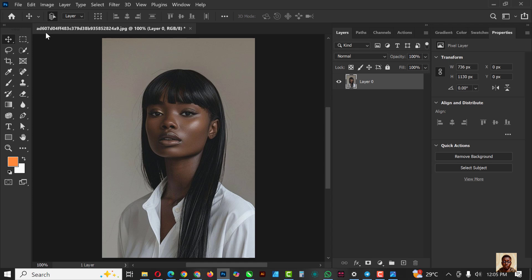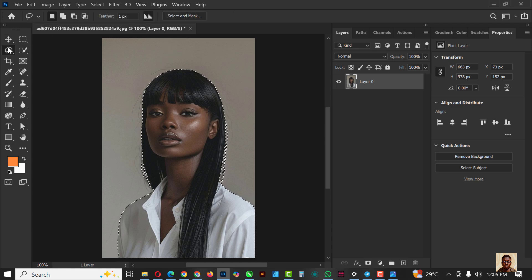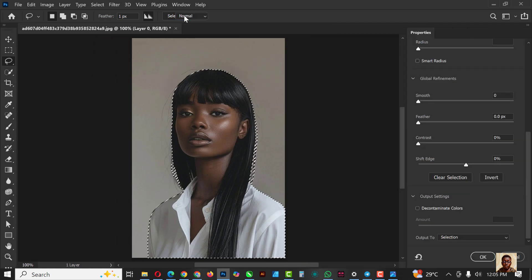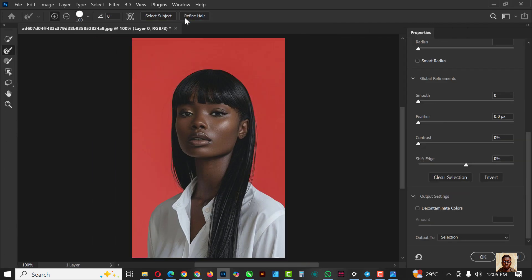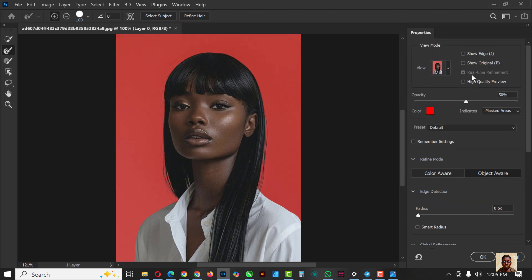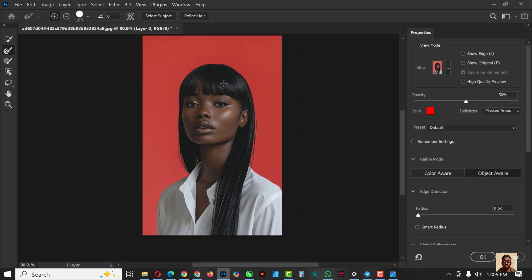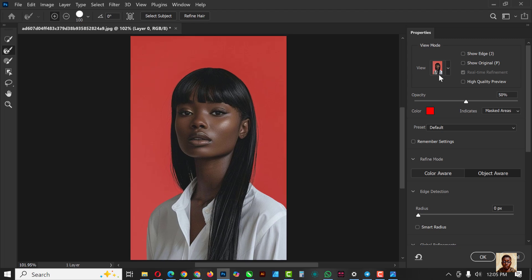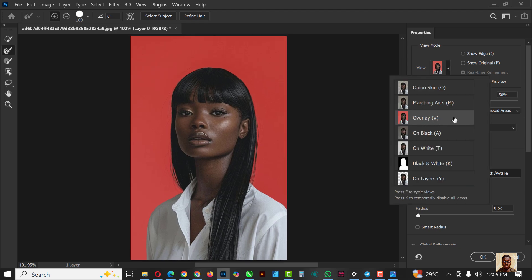The first thing I want to do is select subject — I'll click on Select Subject like this, and Photoshop does the work for you. Now click on this tool here and click on Select and Mask. When you click on Select and Mask it brings you to another page entirely. Now the first thing you want to make sure of is that the view is set to Overlay.